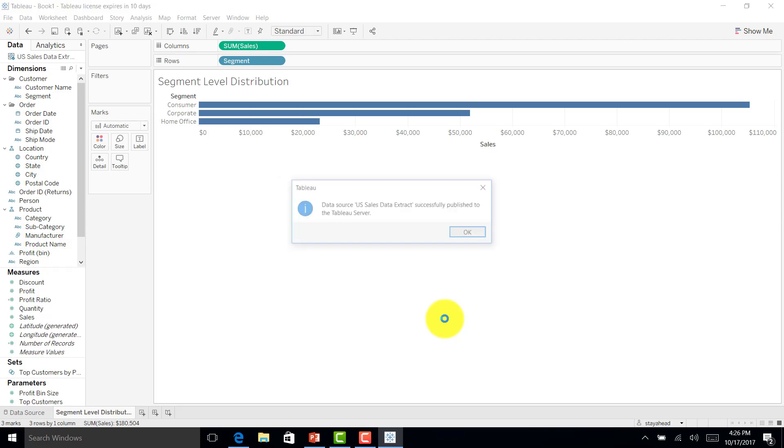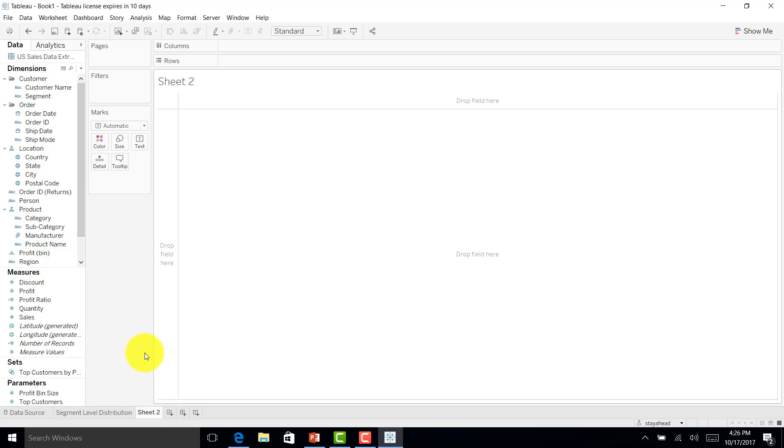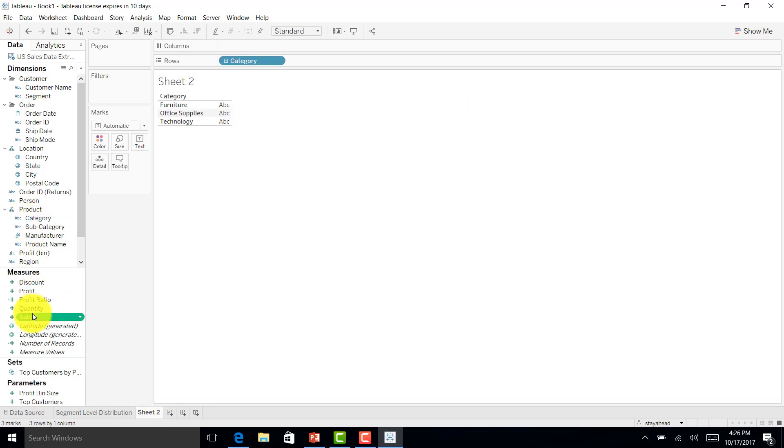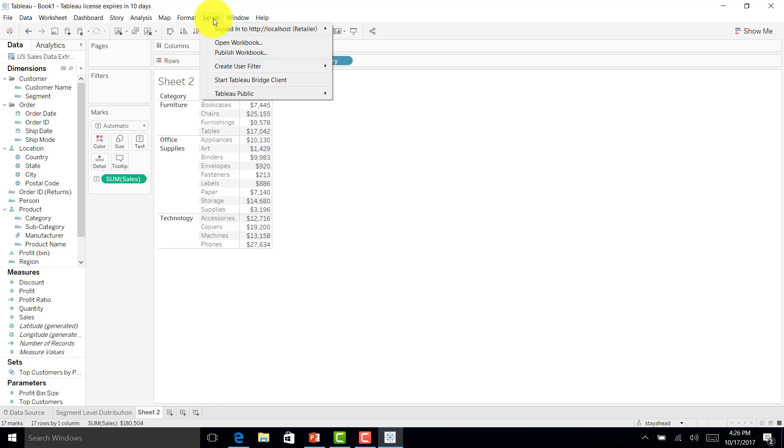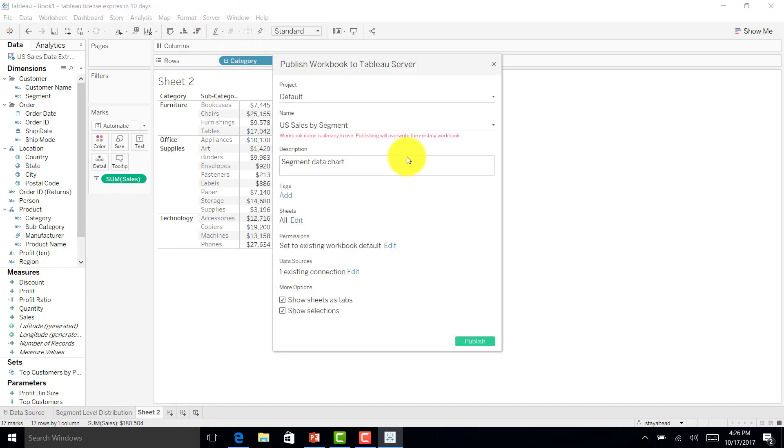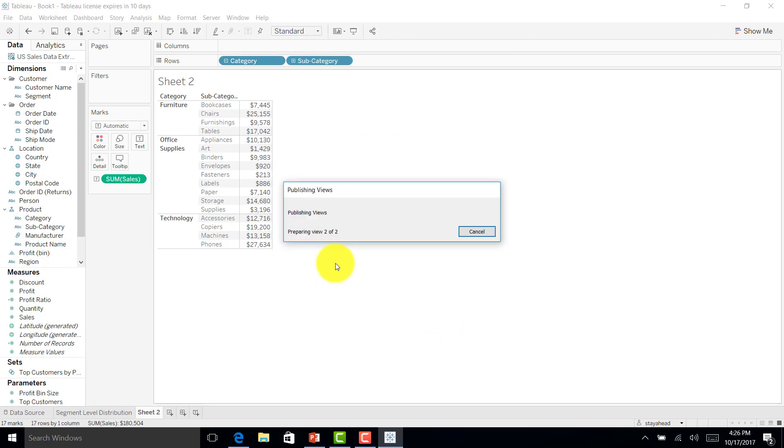Once this is published, I'll create one chart, maybe by category, sales, and subcategory. Now this chart is ready. I'll just publish this to the server: segment by category and subcategory. I'll publish it.